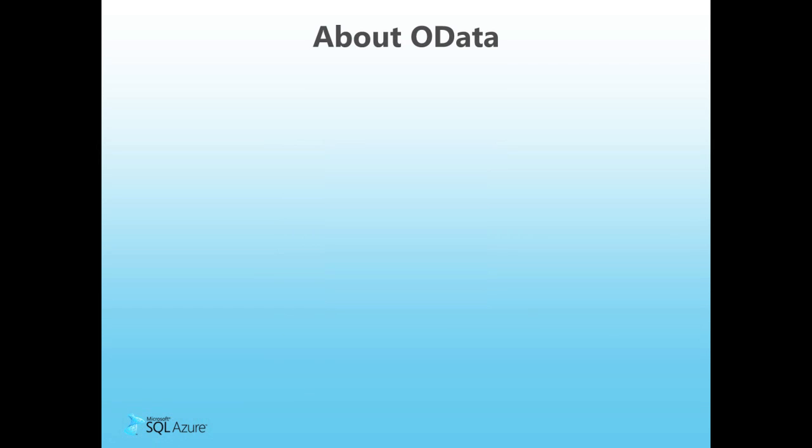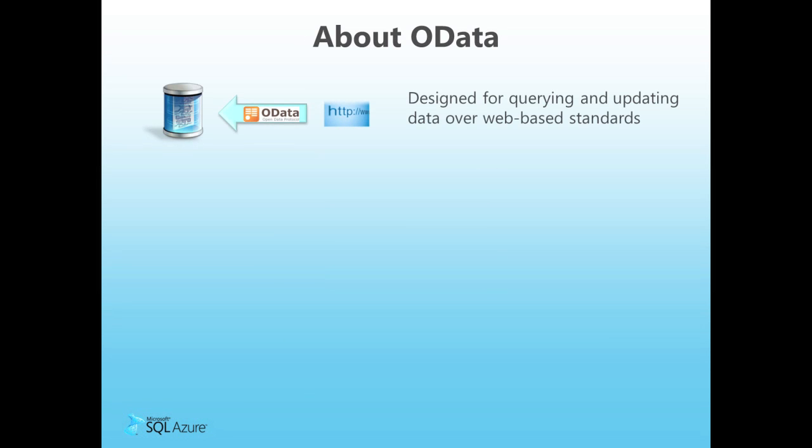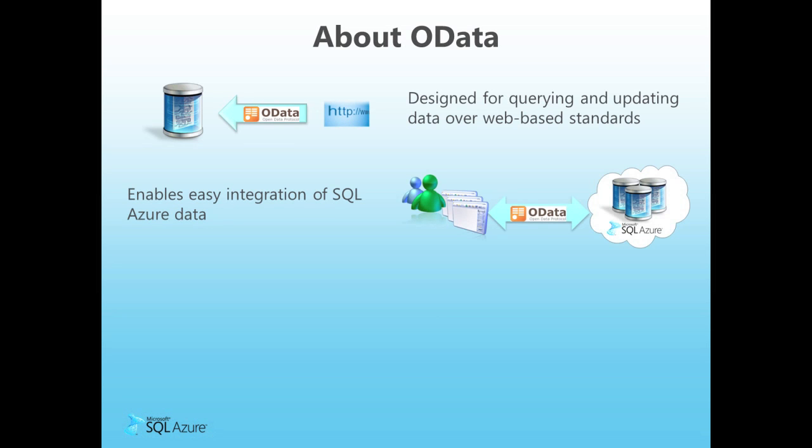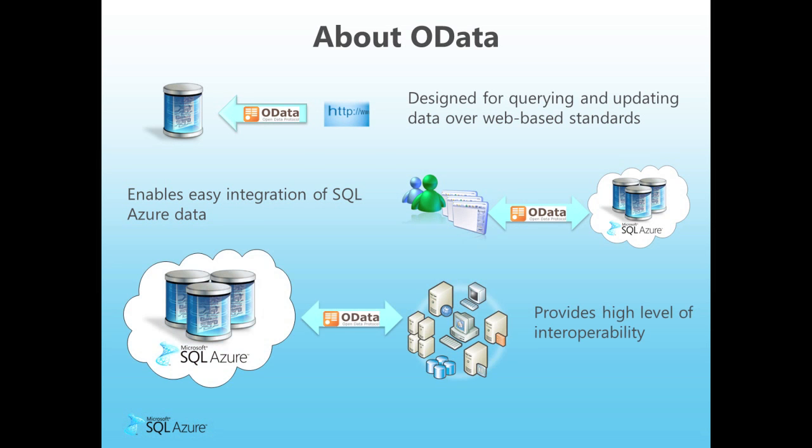OData, which stands for the Open Data Protocol, is a protocol that is designed for querying and updating data over web-based standards and technologies such as HTTP, AtomPub, JSON, and XML. It enables easy integration of SQL Azure data with any desktop, web, or mobile-based application. OData provides a new level of interoperability as client applications on any platform can access and integrate with these services. This includes clients running on non-Microsoft platforms and mobile devices such as Android or iPhone.